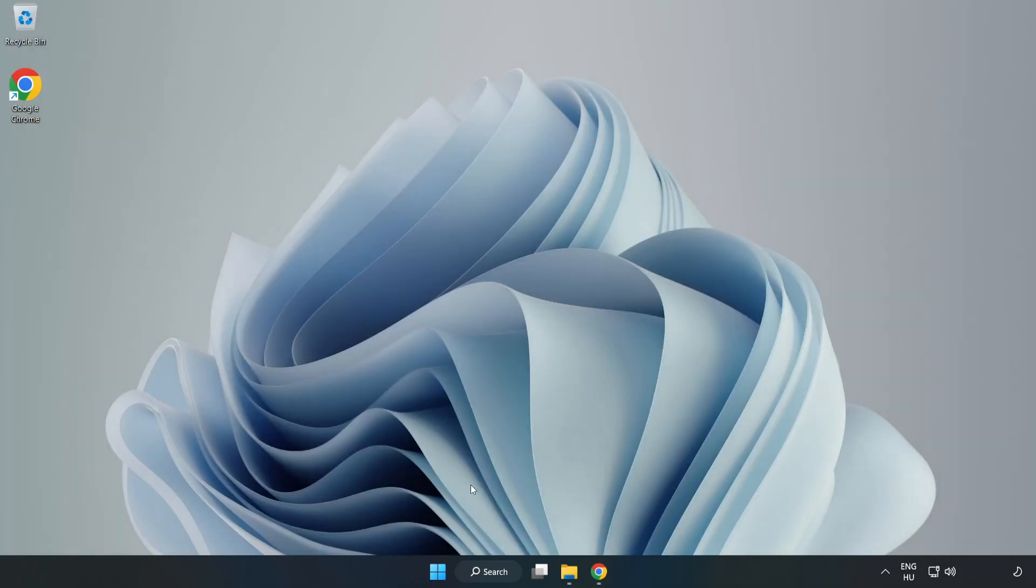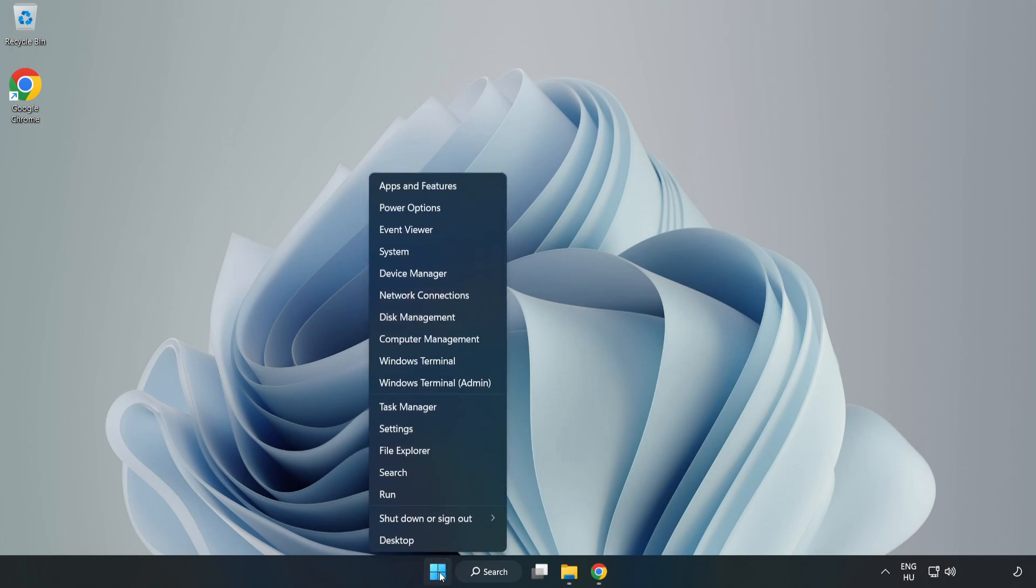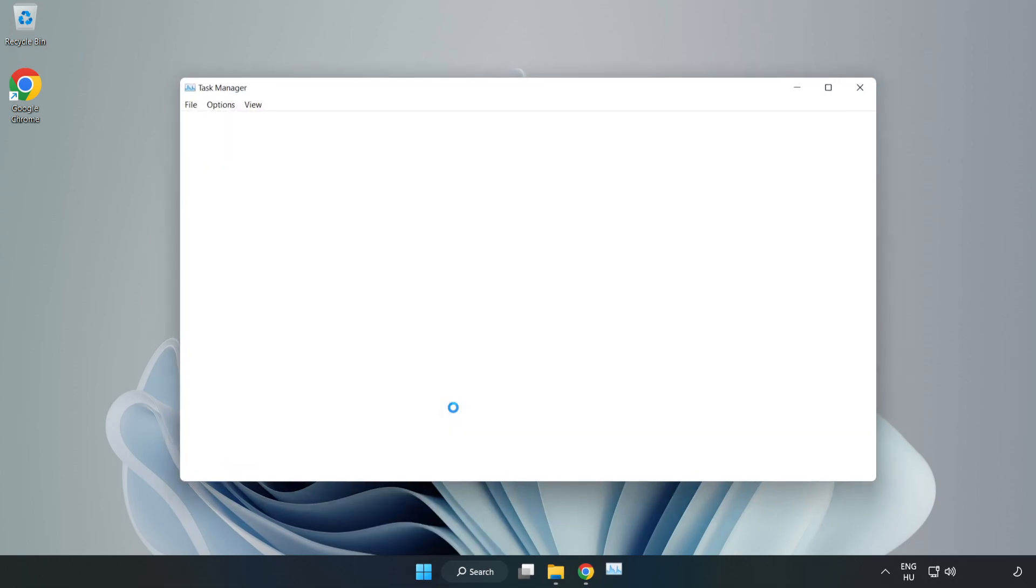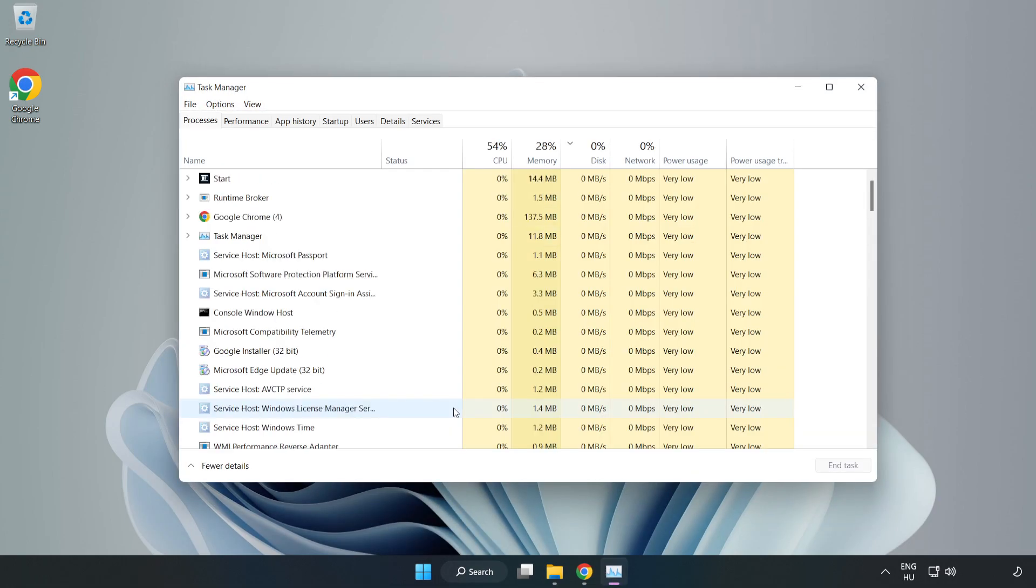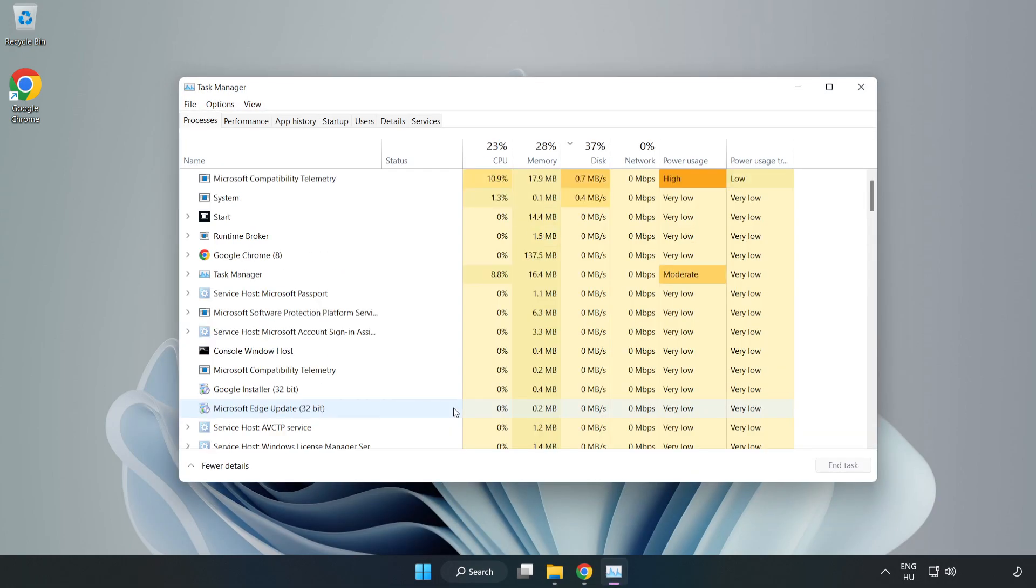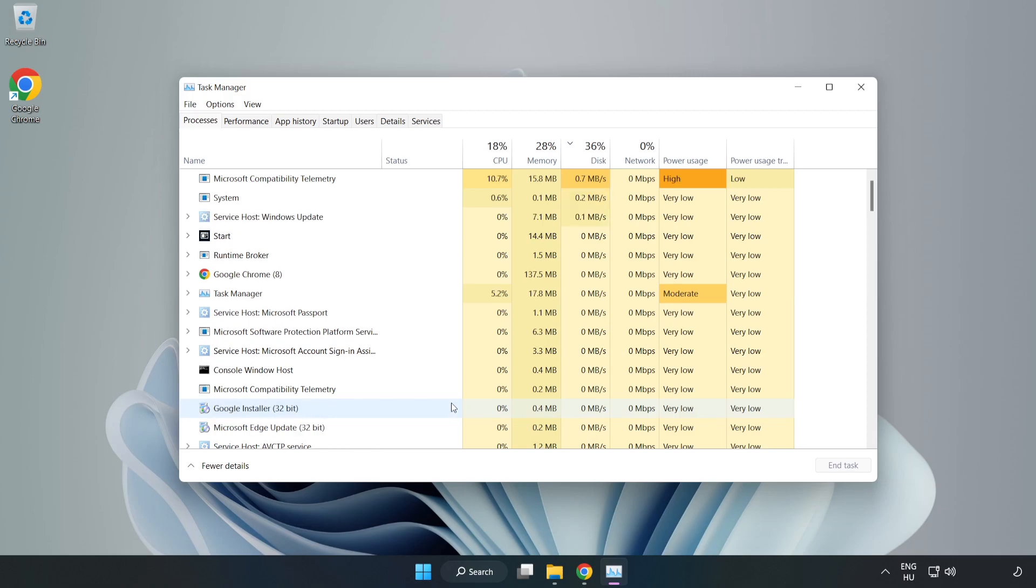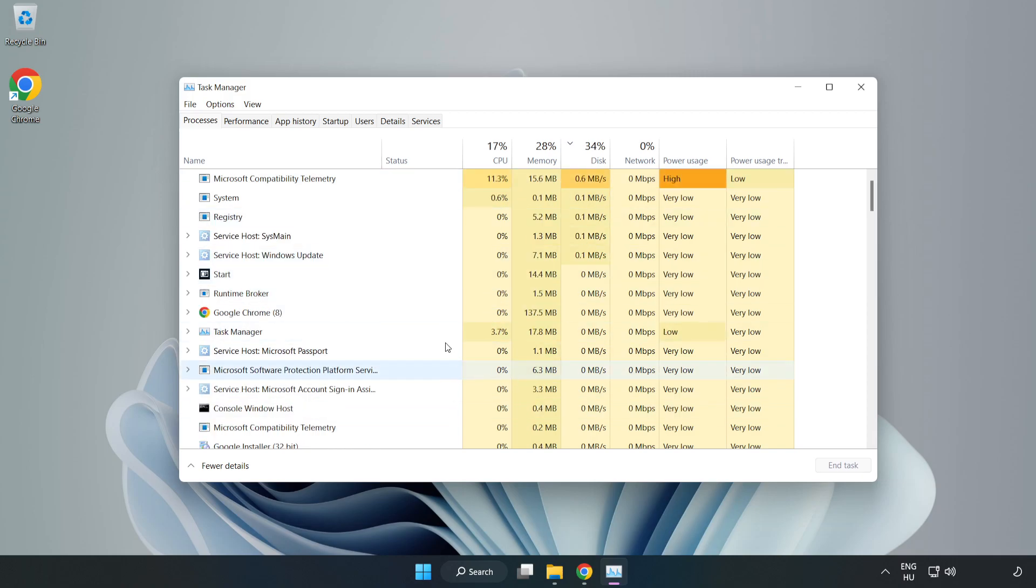Right-click the Start Menu, open Task Manager, and close not used applications.